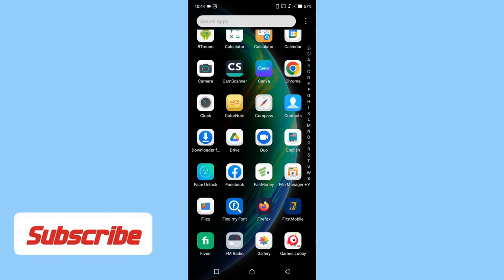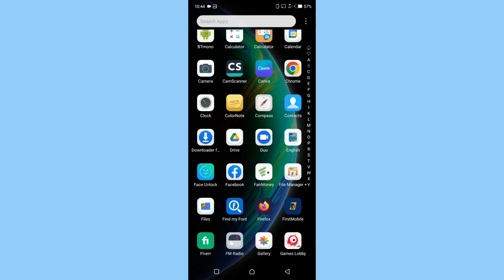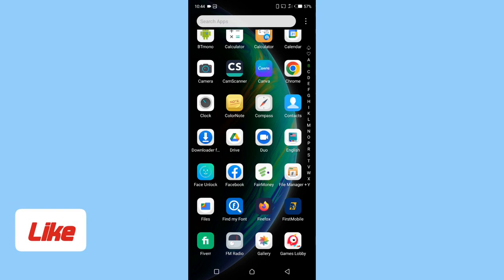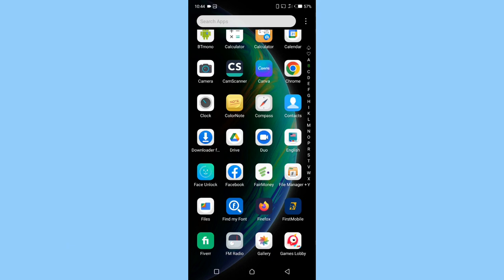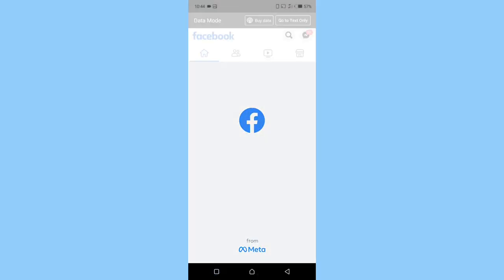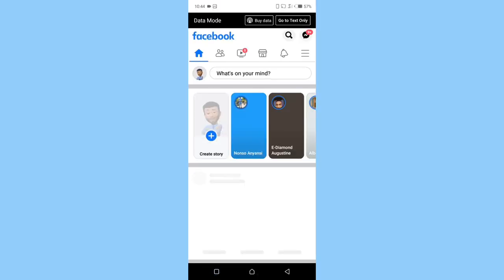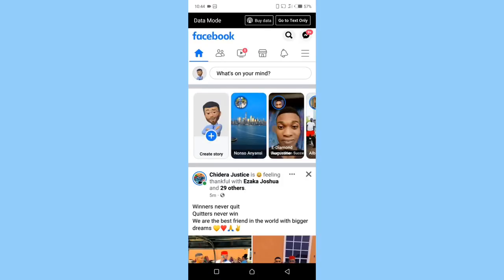Consider subscribing to my channel if you find my content valuable. So let's get started. First, open the Facebook app, not the Facebook Lite, the Facebook app. Now let's check to see what the button represents.